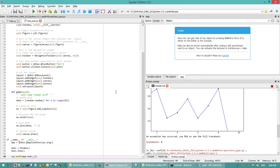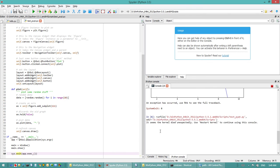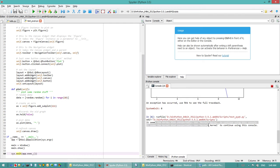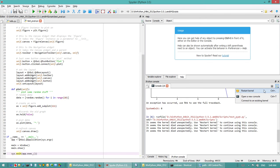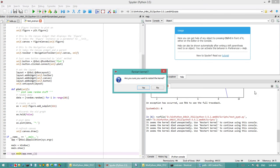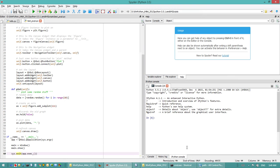One more thing just before closing: if you have a problem where it says the kernel is dying, don't panic. Just click stop, click on this small window, then restart kernel. Are you sure you want to restart? Yes, and it's gonna restart the kernel.